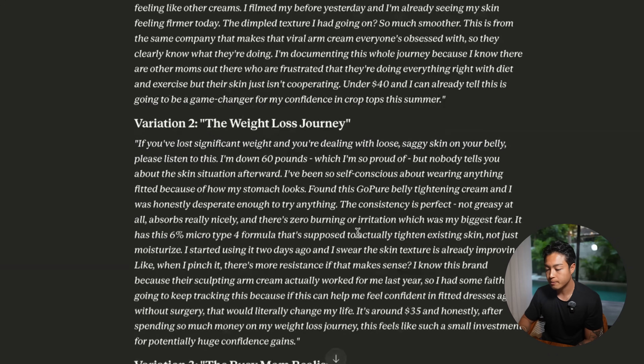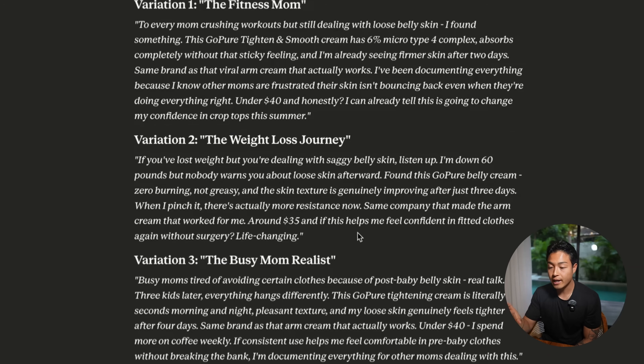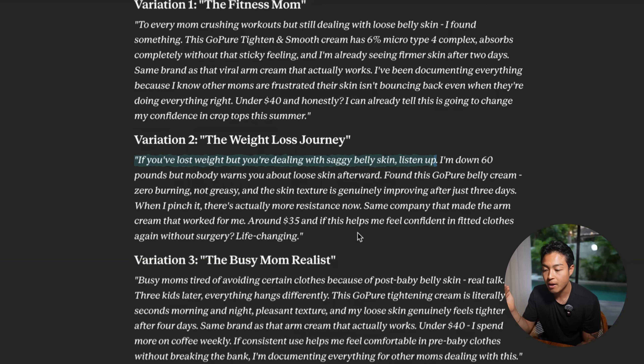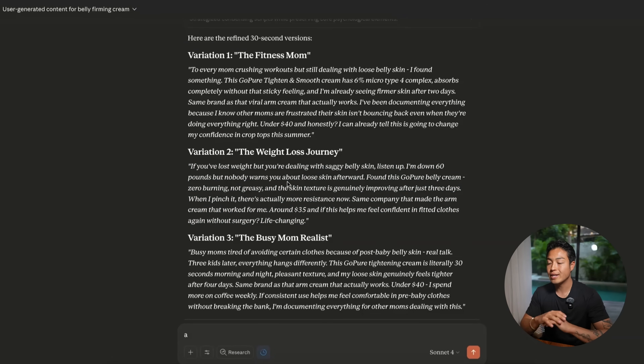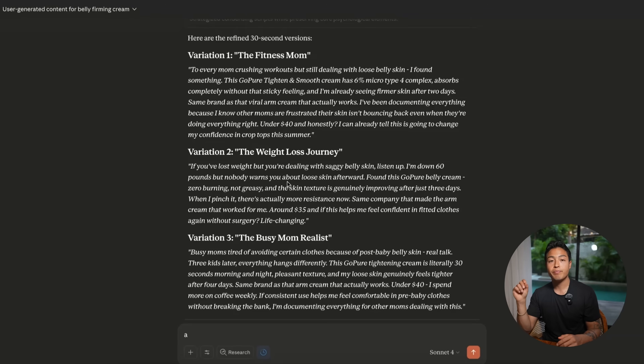I think we need to shorten this a bit. I shortened it down to 30 seconds. Let's read through it again: 'If you've lost weight but you're dealing with saggy belly skin, listen up. I'm down 60 pounds, but nobody warns you about loose skin afterwards.' This is really good. The key difference here is that I'm not asking AI for just one single script — I'm getting multiple angles for the same psychological framework, all tailored to my exact customer. So now instead of one generic script, I've got three completely different approaches that I can test with AI actors.